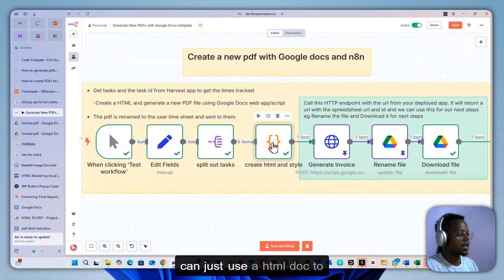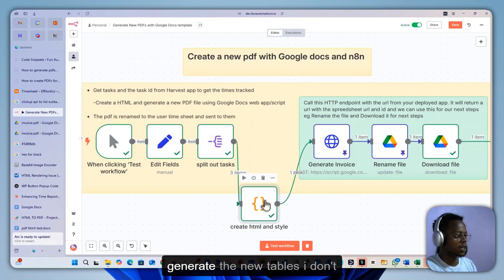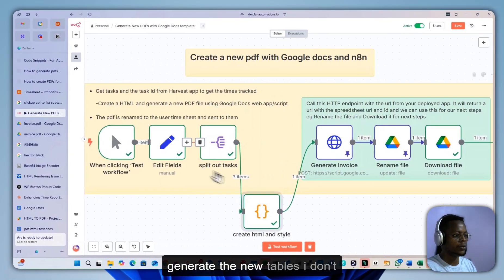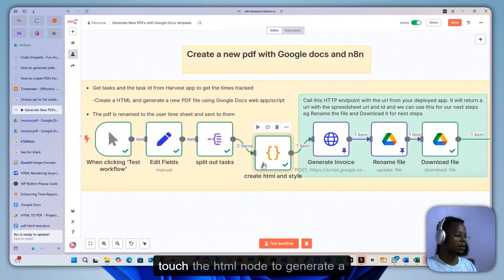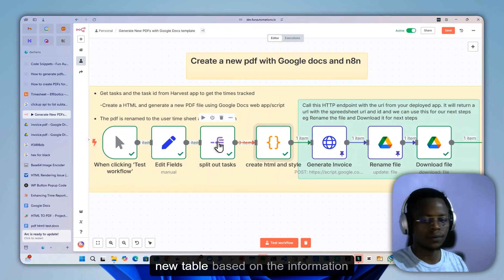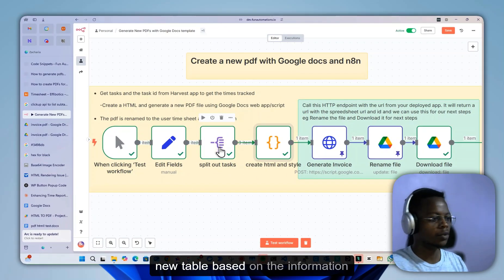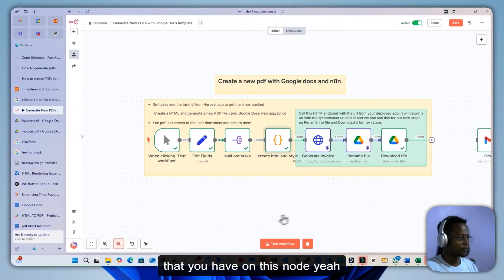But alternatively, you can just use an HTML node to generate the new tables based on the information that you have on this node.